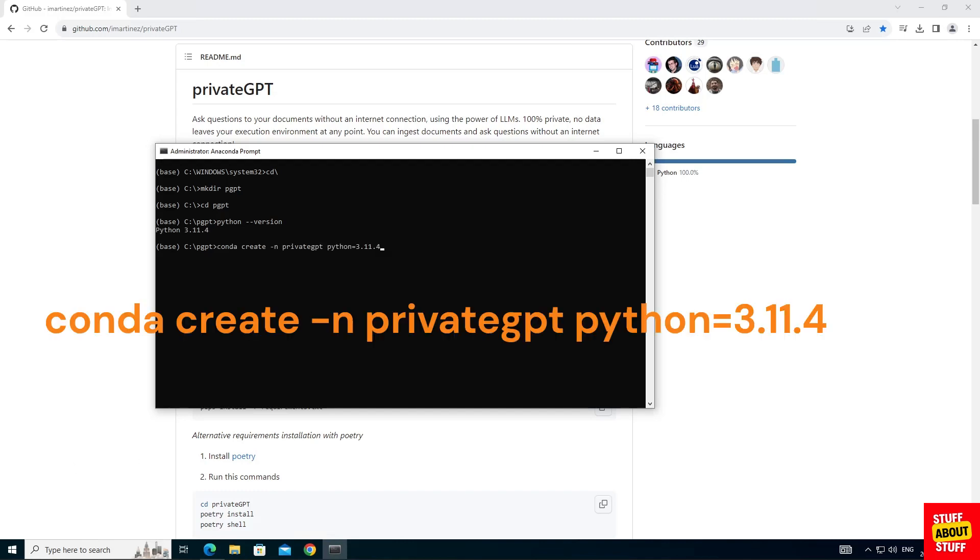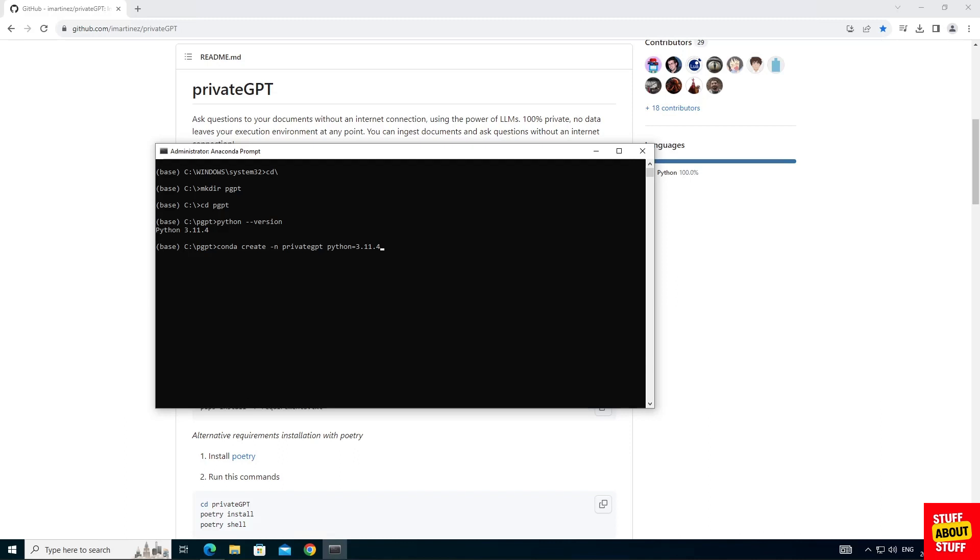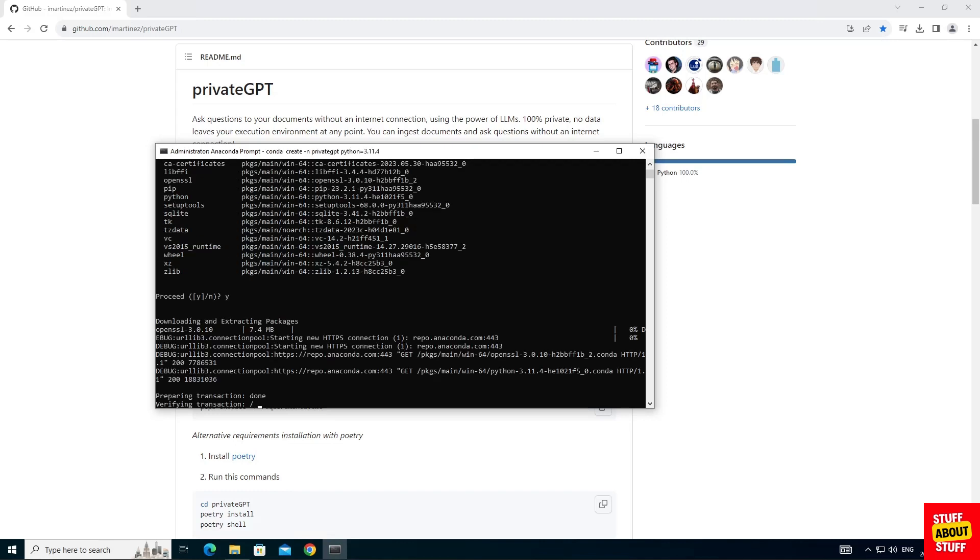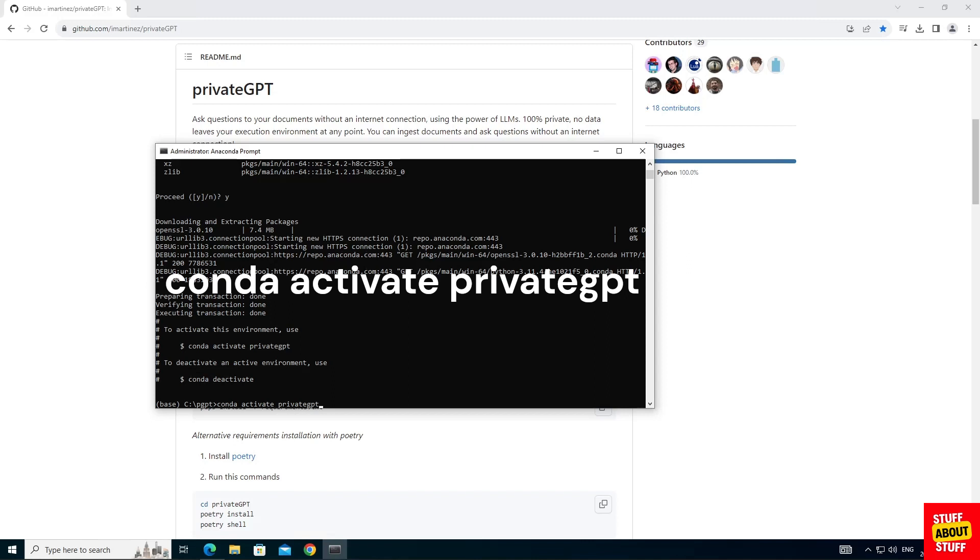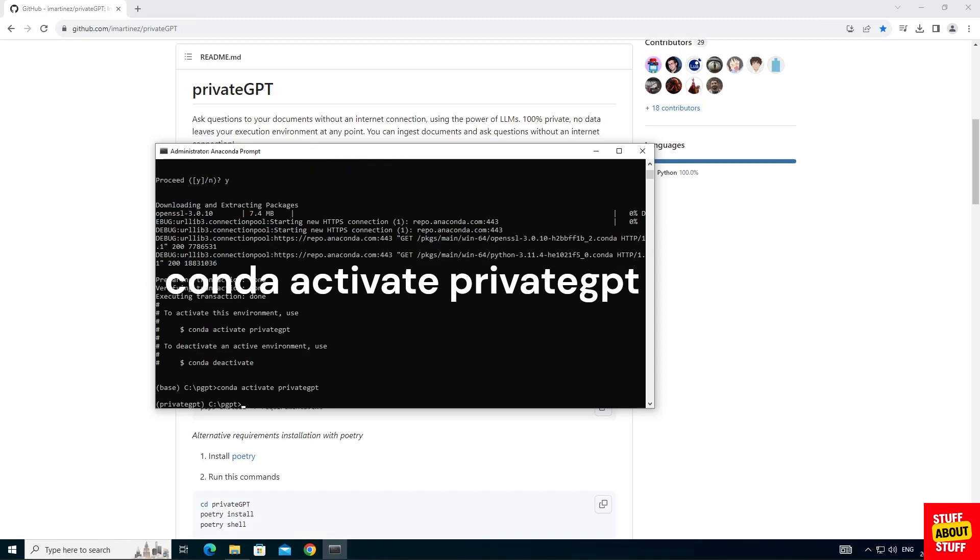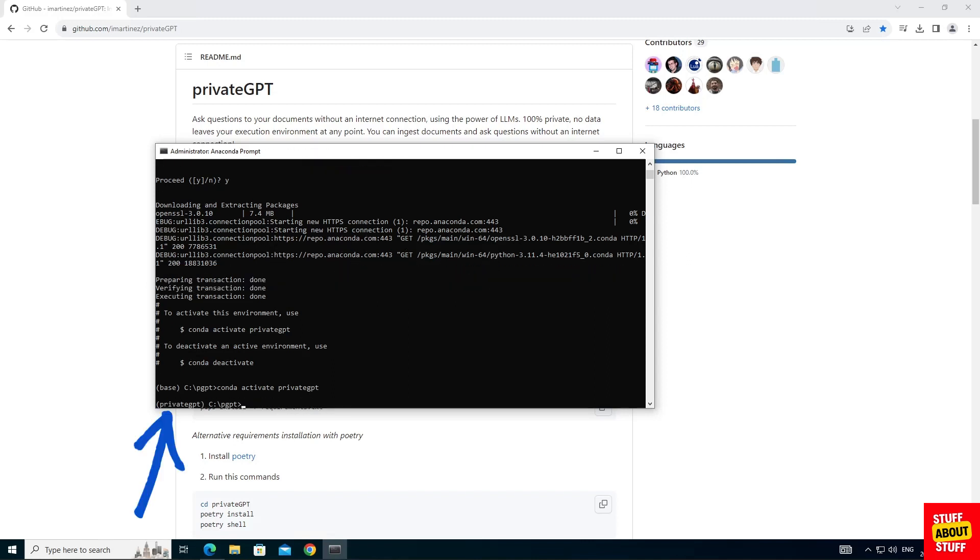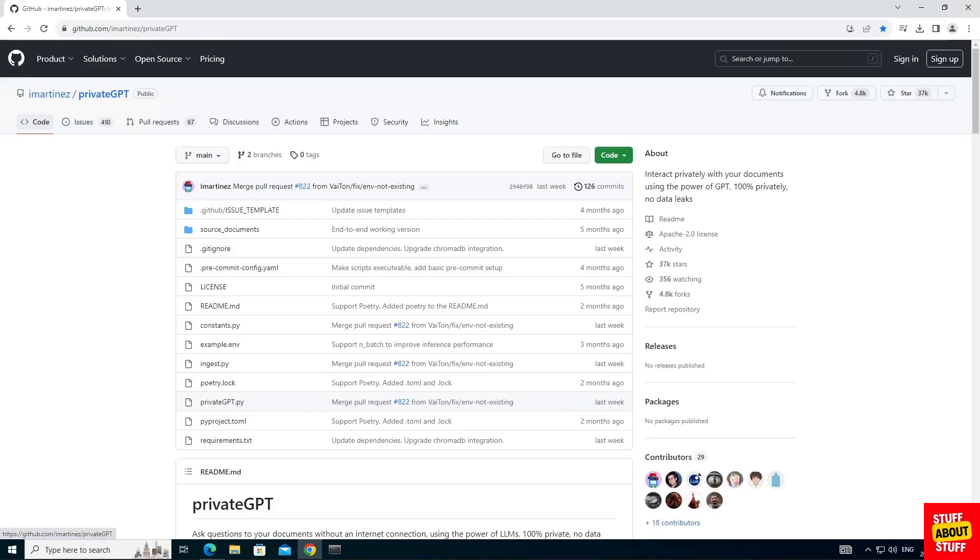We'll use Conda to create a separate environment where we can run private GPT in. Execute the following command. Conda space create space dash n space private GPT space your Python version that you're running. To activate this environment execute Conda space activate space private GPT. And if your environment successfully activated you should see it at the bottom left hand corner.